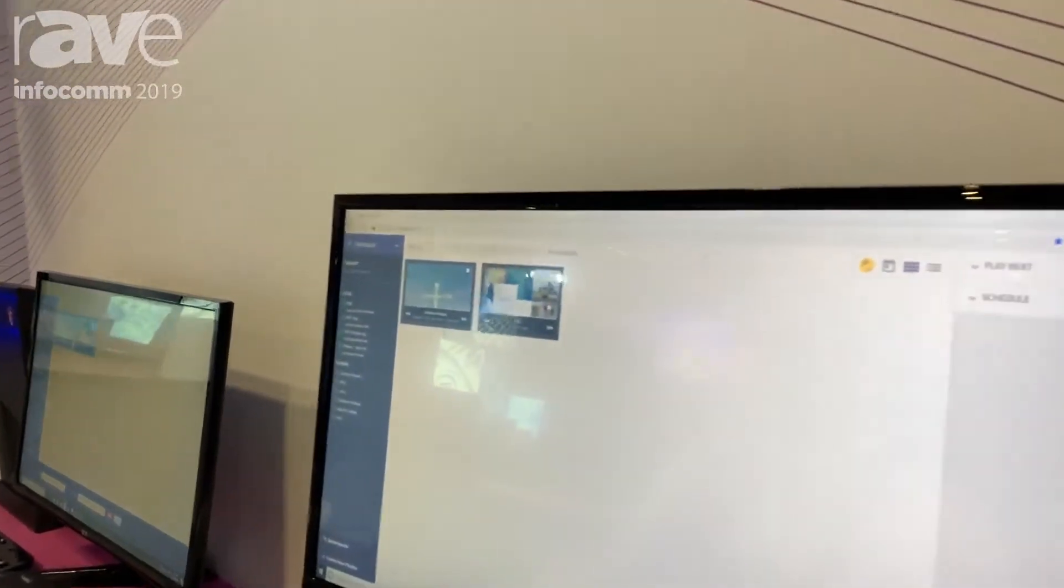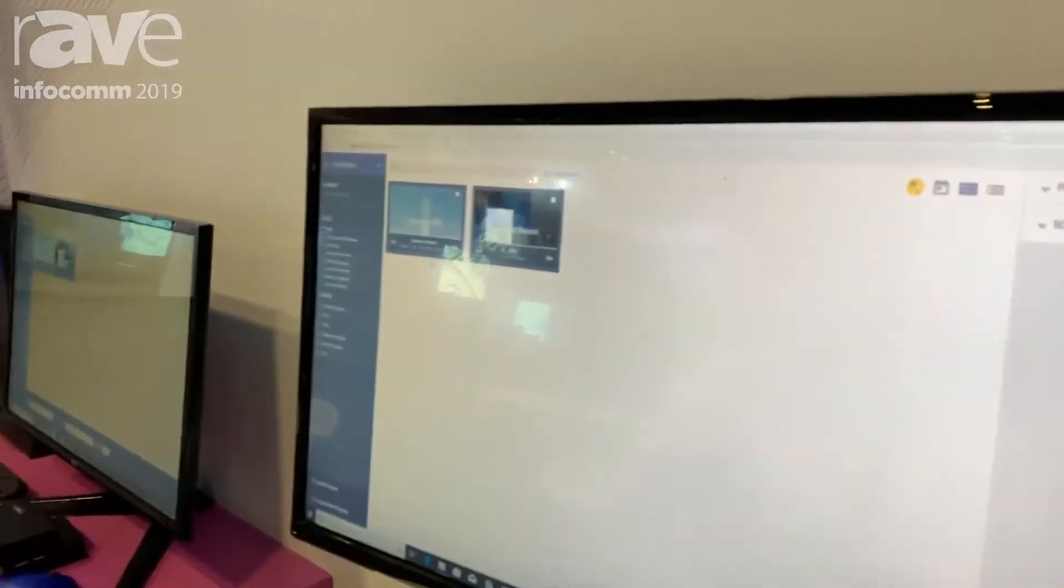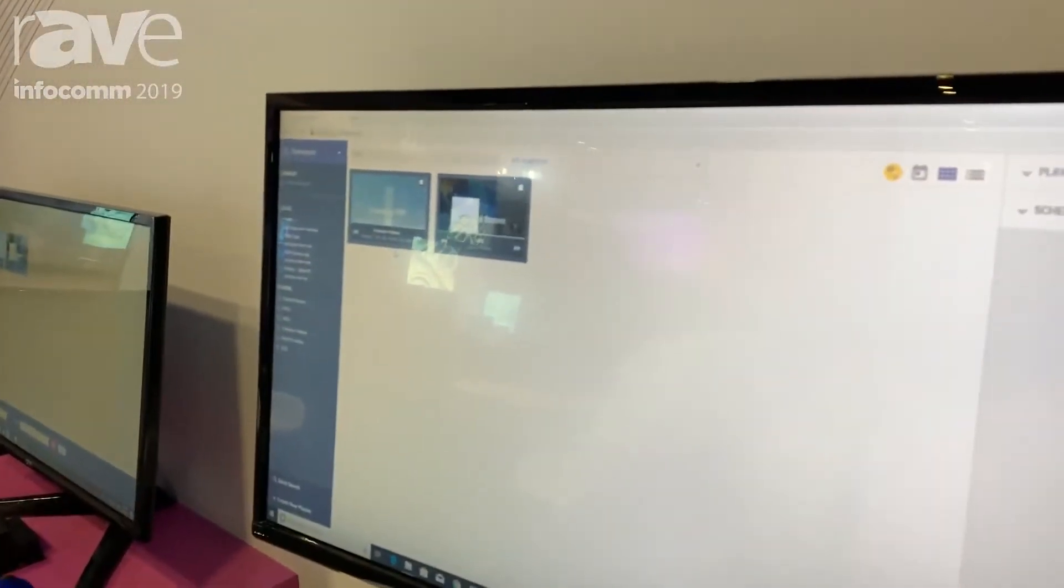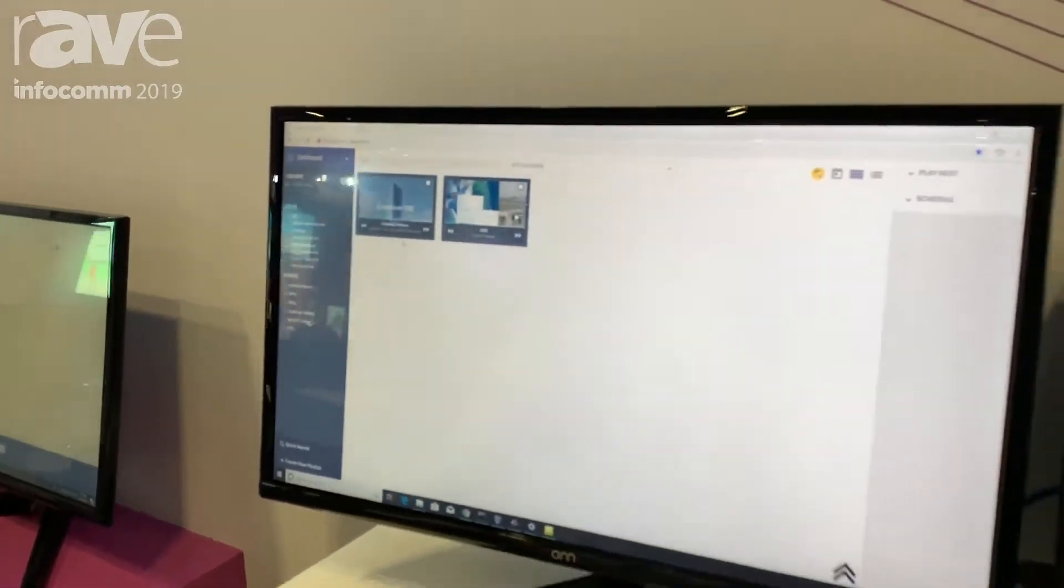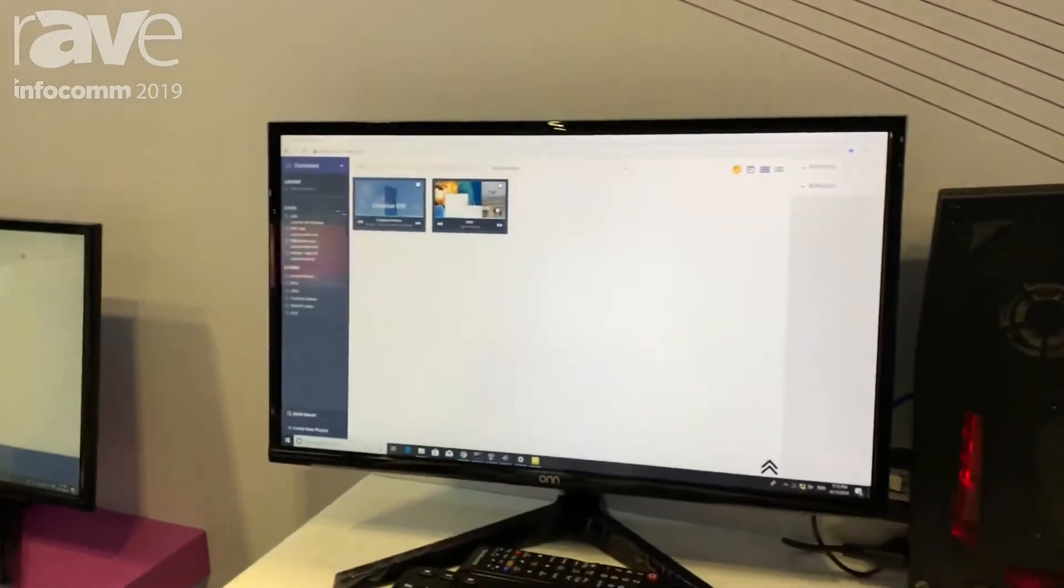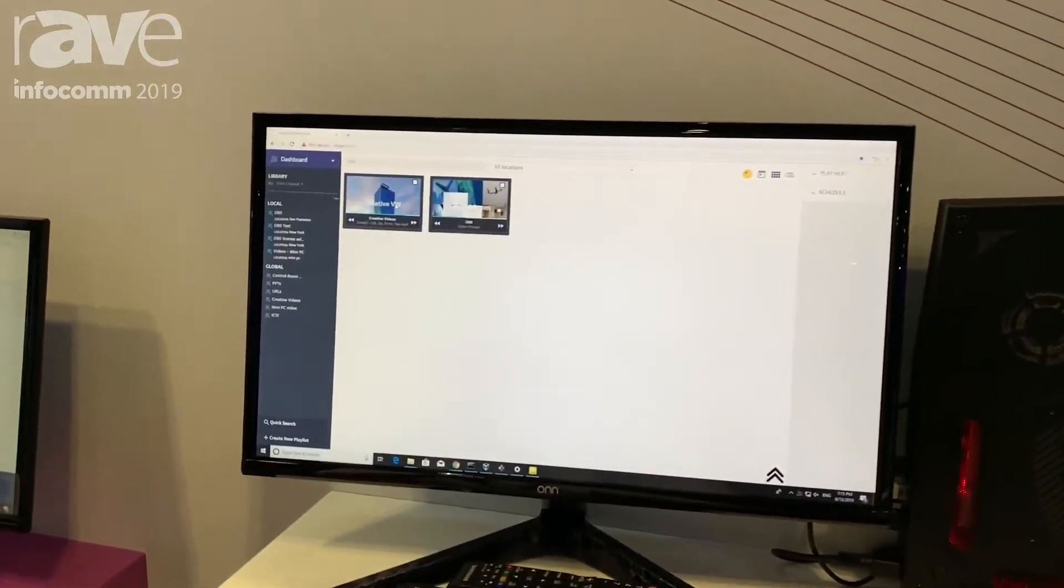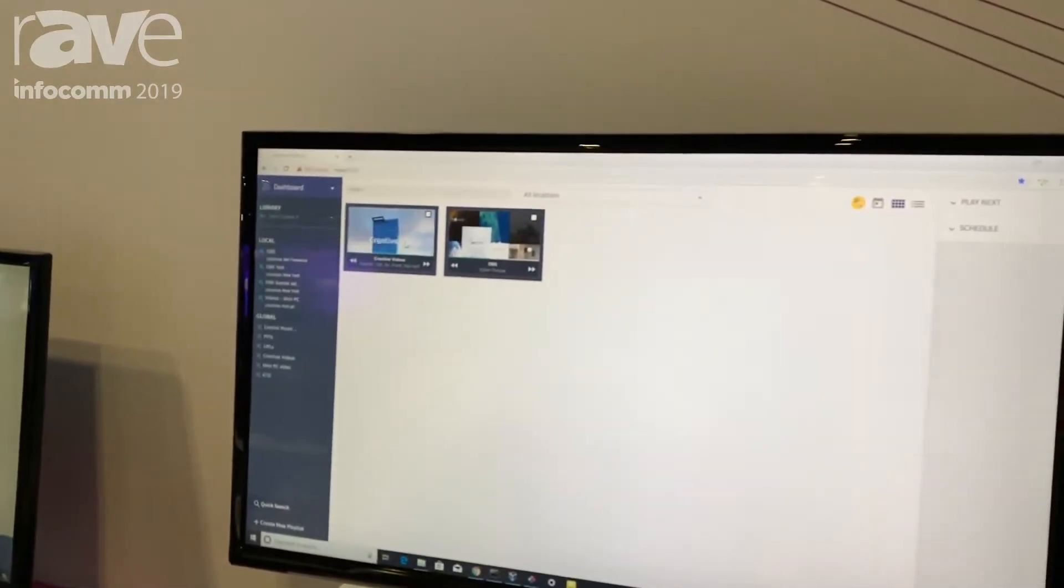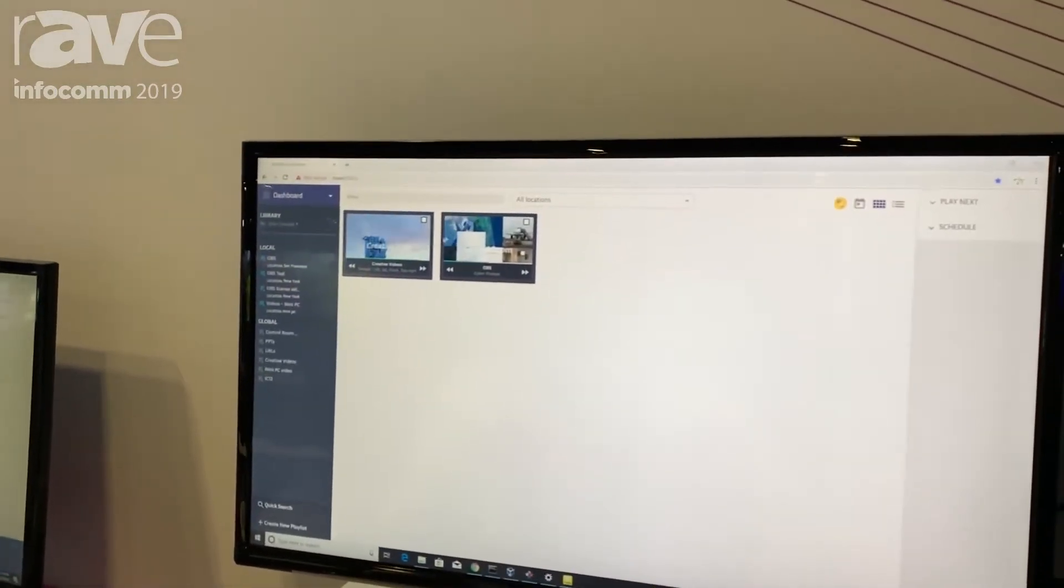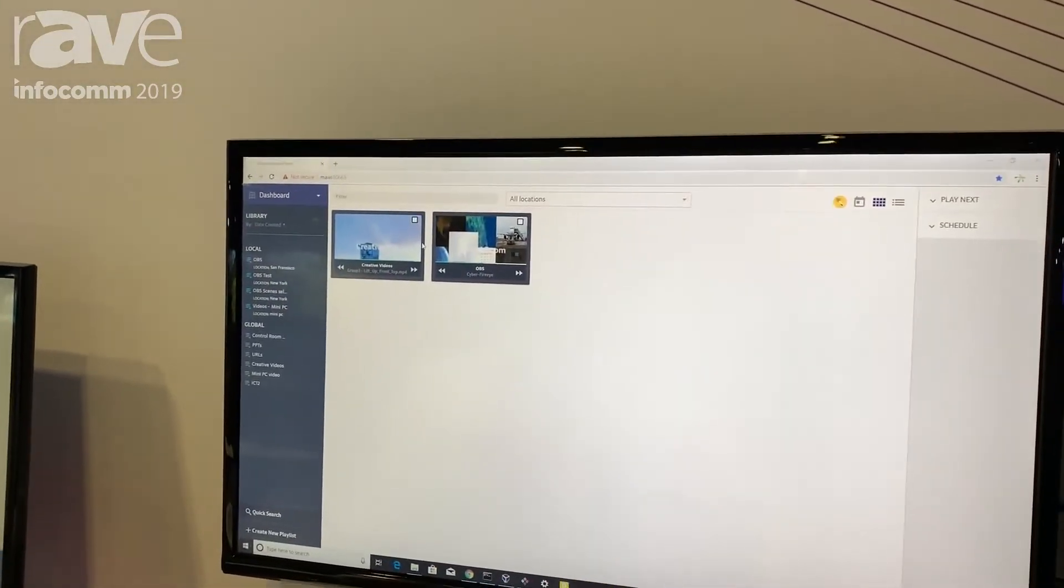So you can see here we have two of our video walls showing on the web application. One is our control room video wall, and the second one is the creative any angle USB video wall. That's showing a snapshot of what's running on each screen at any given time.